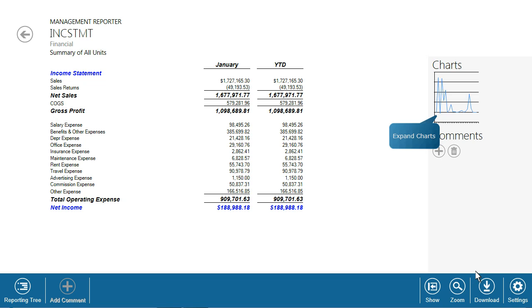The income statement shown is defined by a row of P&L accounts and a column representing two periods, current and year to date. On the right side of the report, select Charts to expand the related chart.